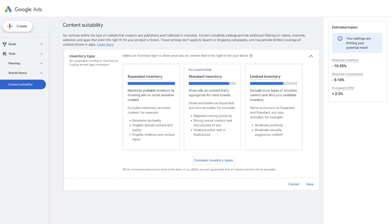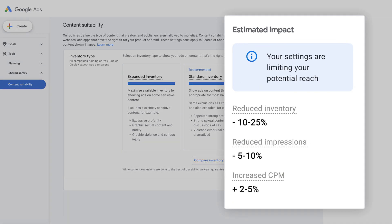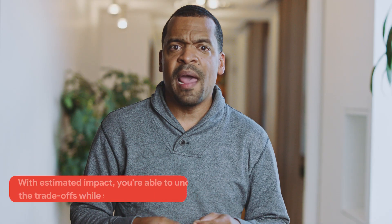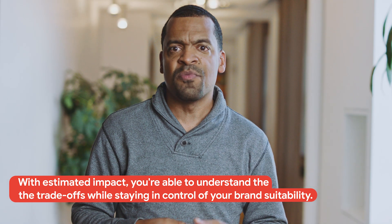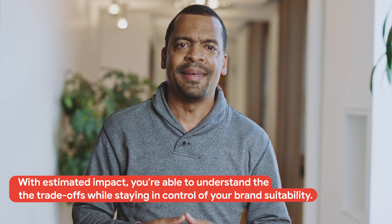We also heard that it's important to understand how each exclusion might affect campaign performance. That's why we launched the Estimated Impact feature. These forecasts give real-time transparency into how suitability settings may impact your campaign performance. With Estimated Impact, you are able to understand the trade-off while staying in control of your brand suitability. With Excluded Themes, you can make account-wide changes in a couple of clicks and deliver your ads in brand-suitable environments across both YouTube and the Google Display Network.